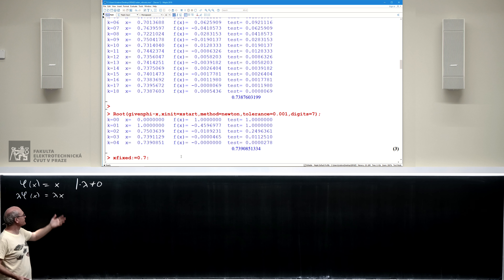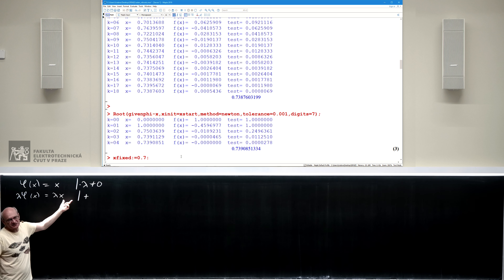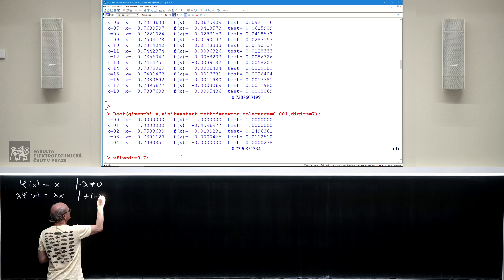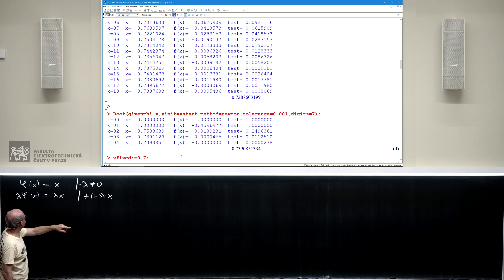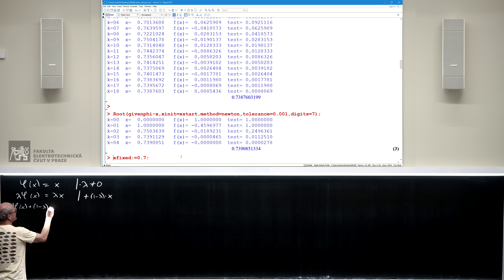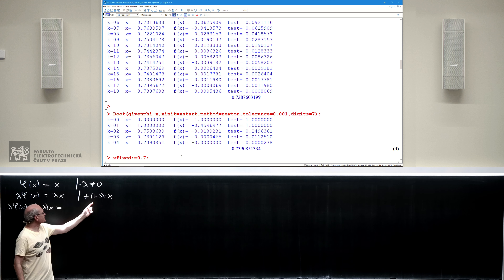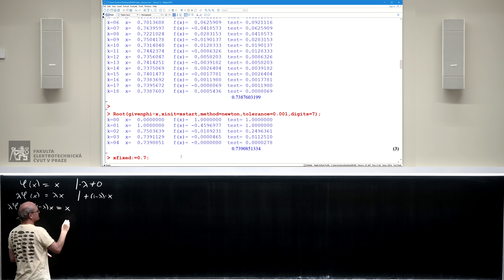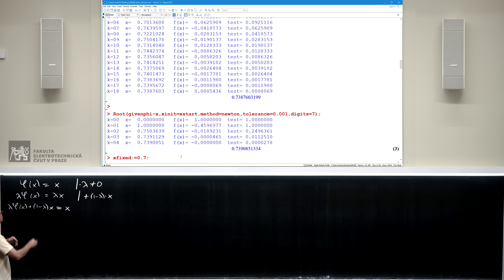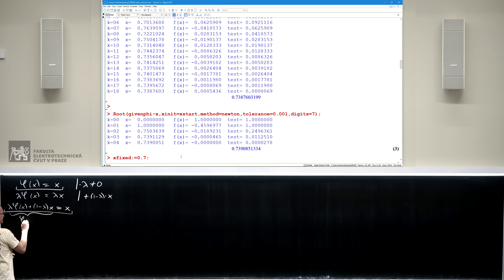The problem is that the solution of this new equation is no longer a fixed point of my function on the left, because lambda is interfering. To recover x on the right, I add 1 minus lambda times x. So on the left, lambda*phi(x) plus (1 minus lambda)*x equals x — the lambda*x terms cancel. The original equation is equivalent to this new equation, where on the left I have a new function phi_lambda, and I can look for its fixed point.